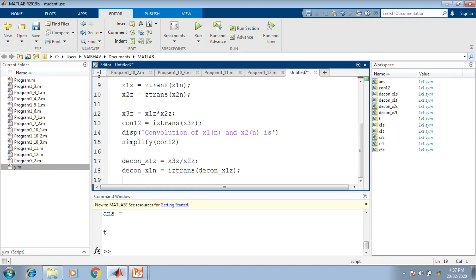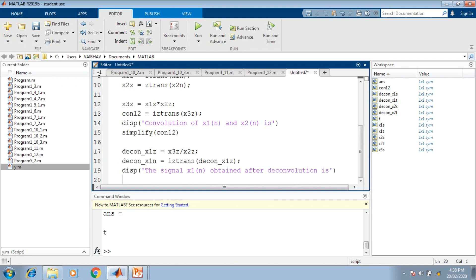After obtaining X1(n) in the discrete time domain via deconvolution, we display it on the command prompt. The display string reads 'Signal X1 of N obtained after deconvolution', followed by 'simplify(decon_X1N)' to show the deconvolved signal result.